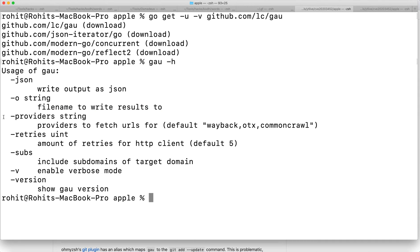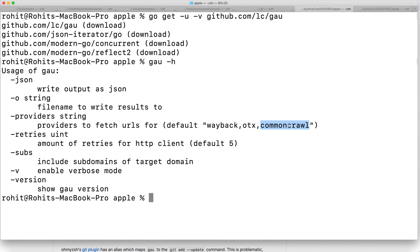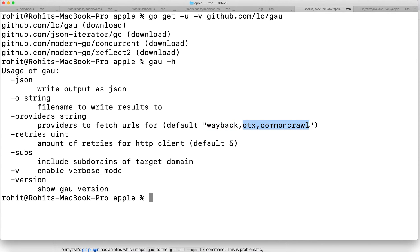Providers means from which specific source you want to crawl the URLs. By default it crawls from all three, but you can specify only Wayback, only OTX, or only Common Crawl. Since we've already done crawling from Wayback URLs, we're going to skip this and only crawl from these two resources.